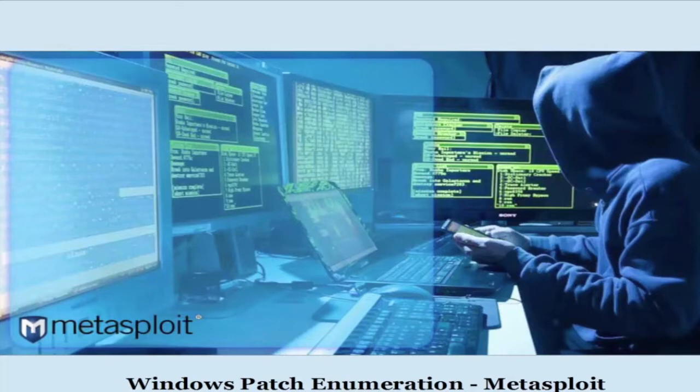Welcome, in this video we are going to learn Windows patch enumeration in Metasploit.